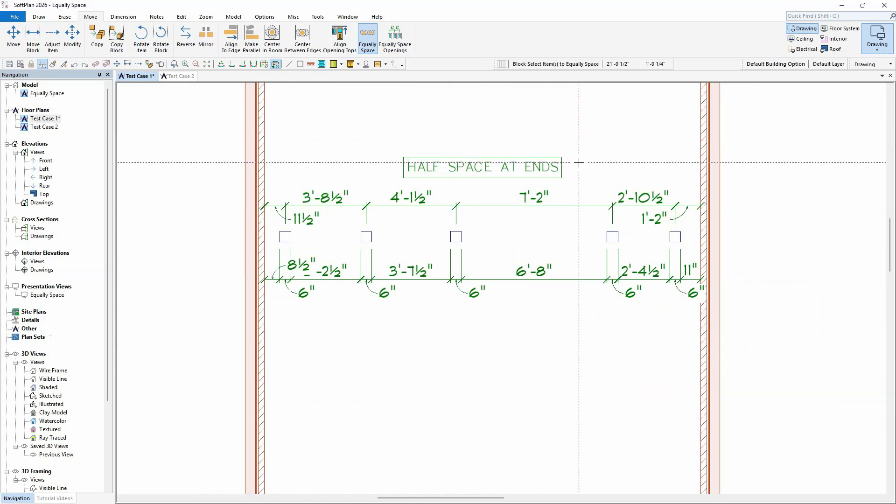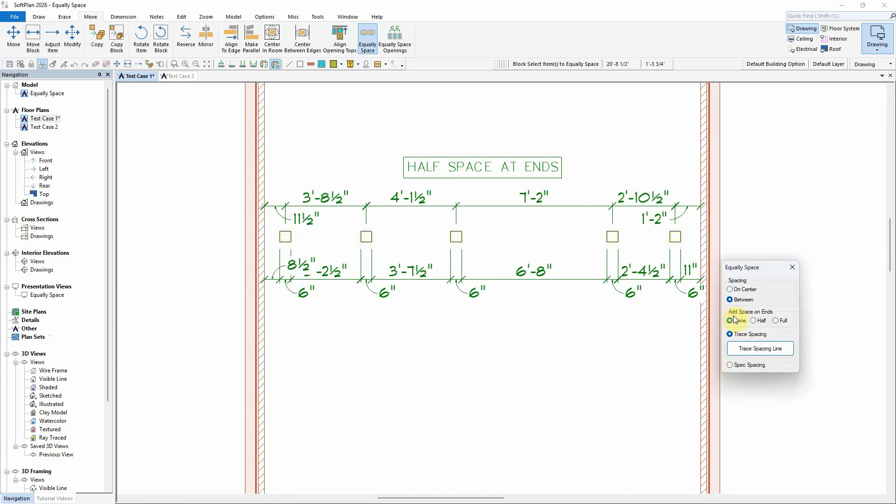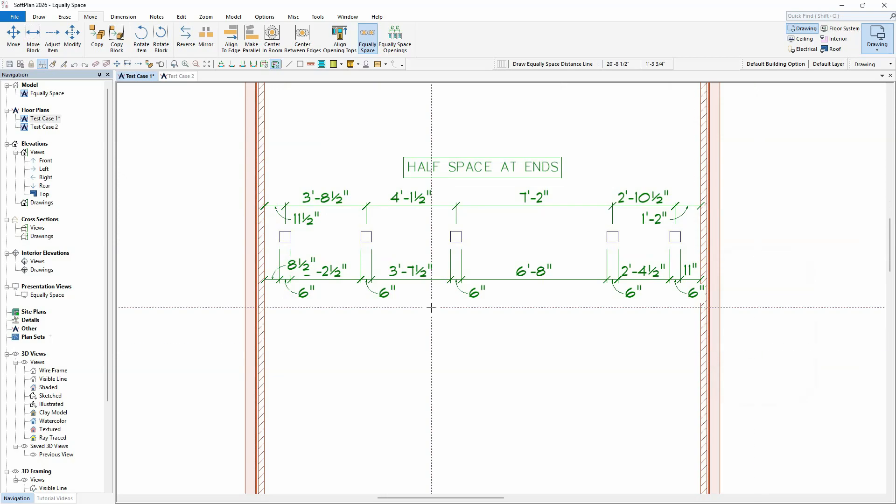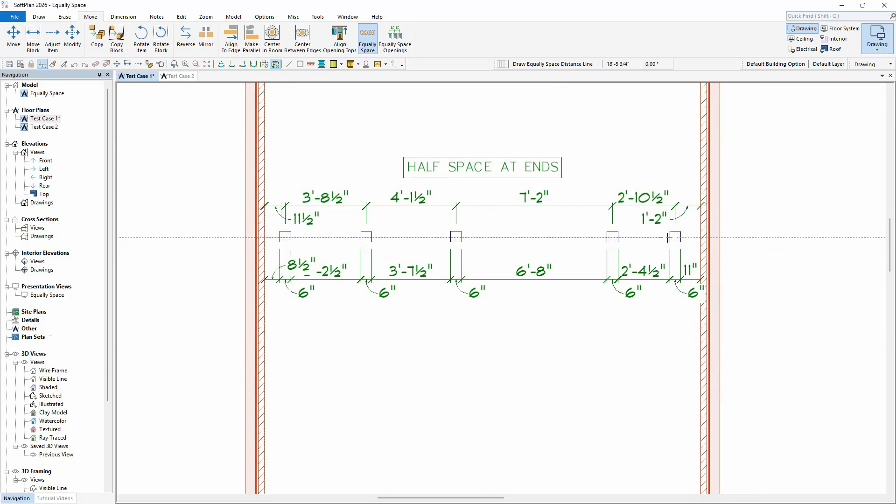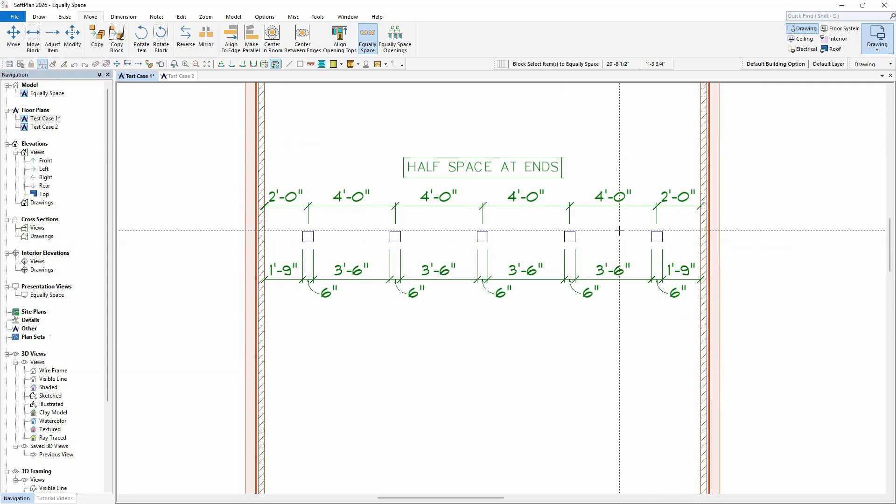Using the equally spaced command on the next group of items, we will select a half space to be added on either end. Once the items are positioned, a space is added at the ends equal to half the spacing.